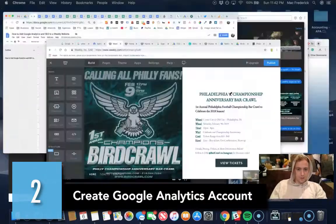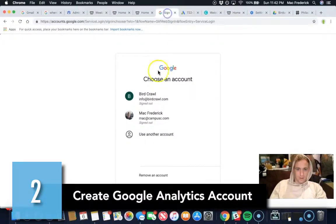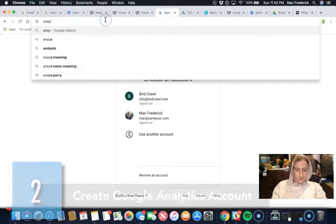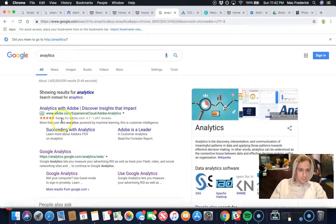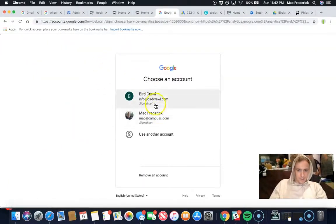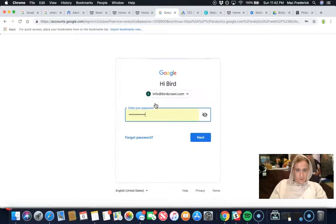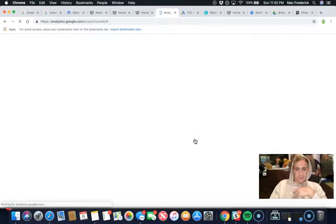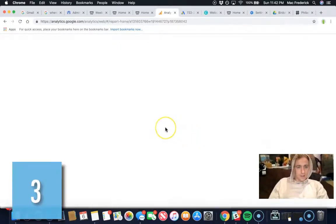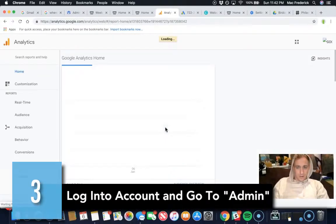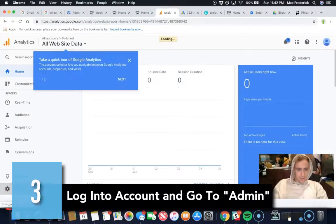You'll do that by going into analytics. I created my analytics. All I have to do is click a couple buttons. There's other videos probably linked to how to do that. Go into your analytics account, just go into admin. I don't need a tour.